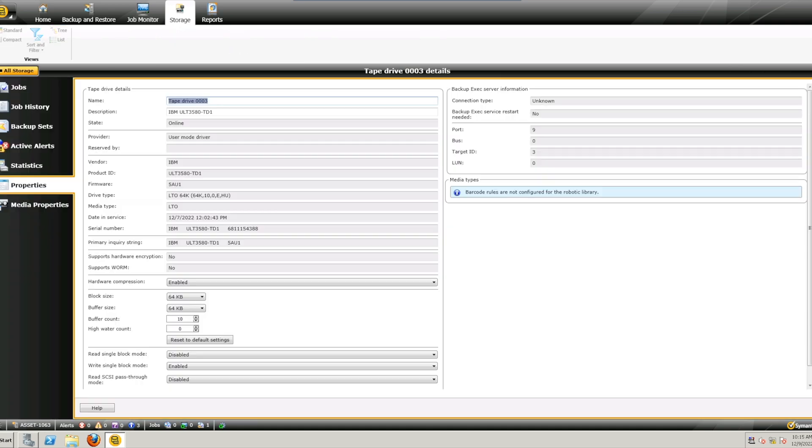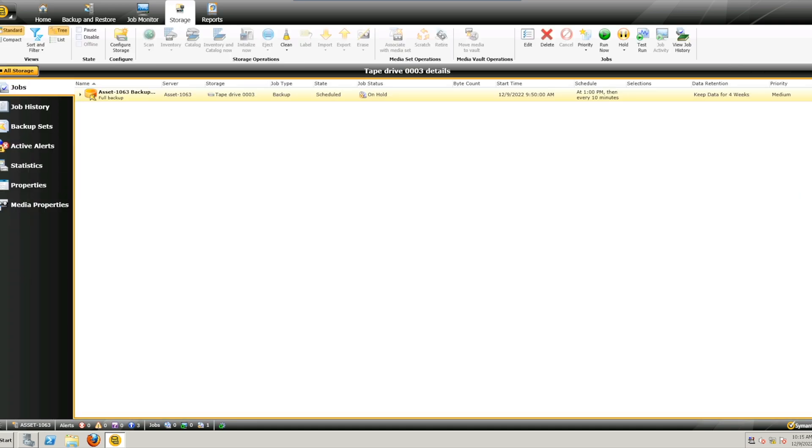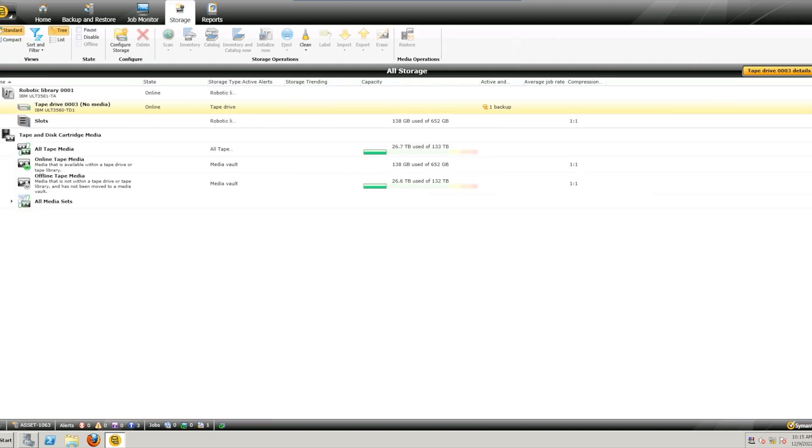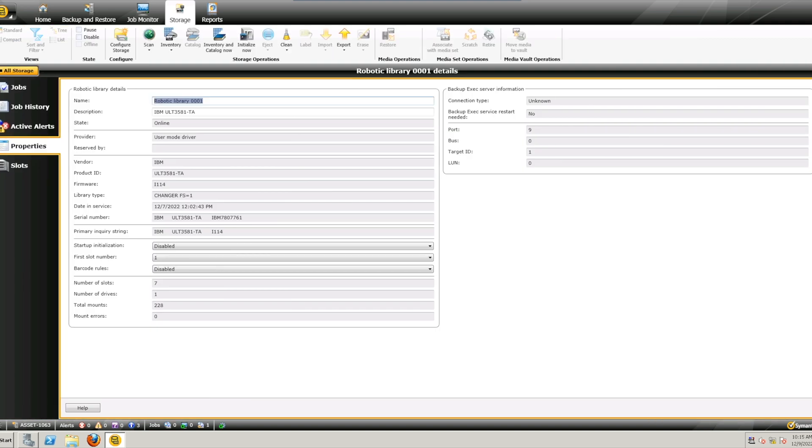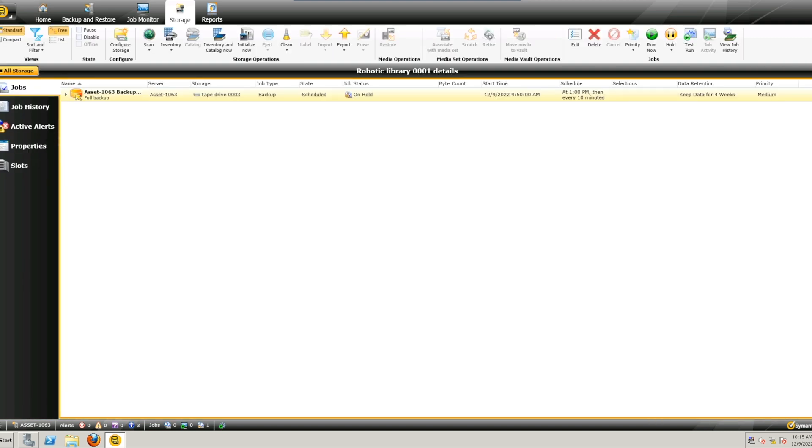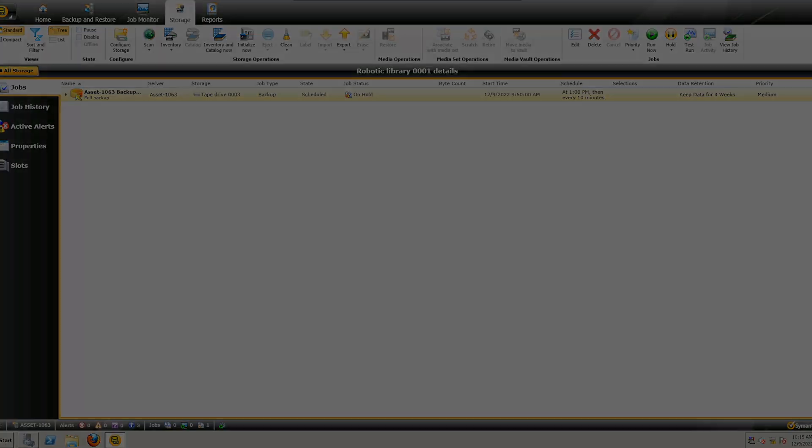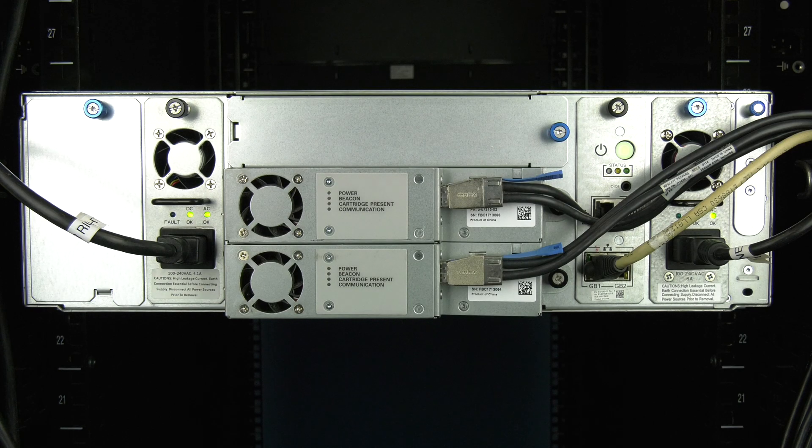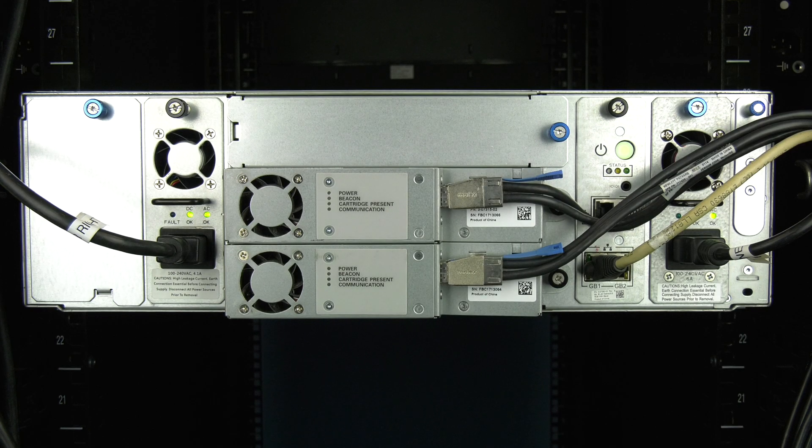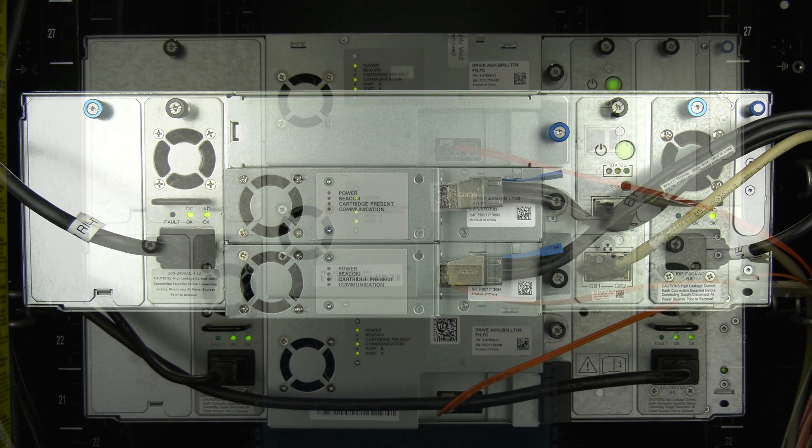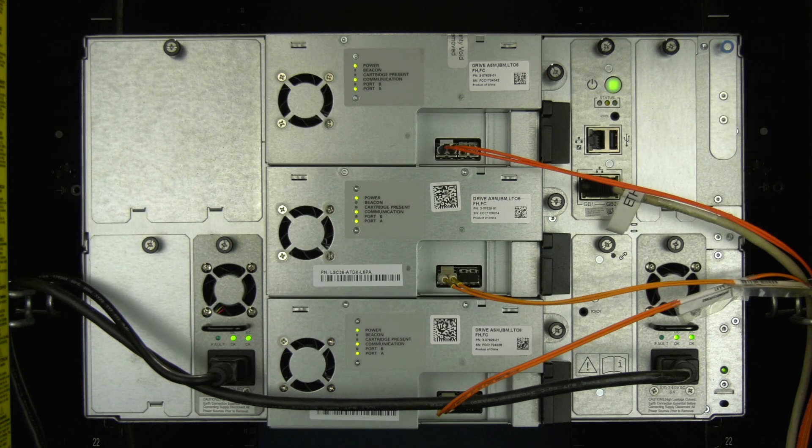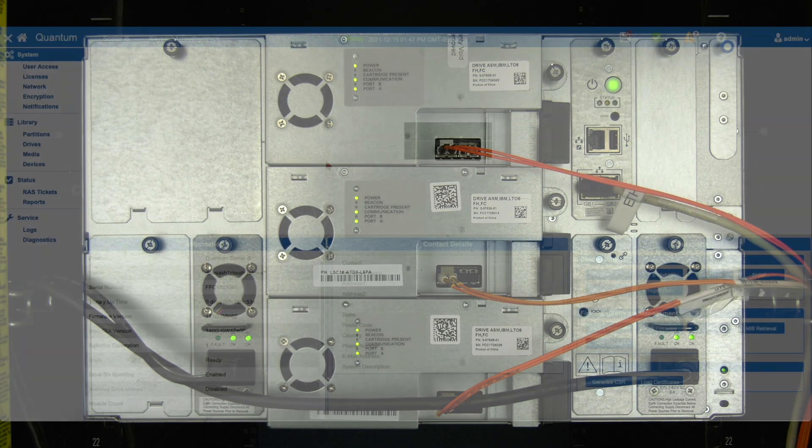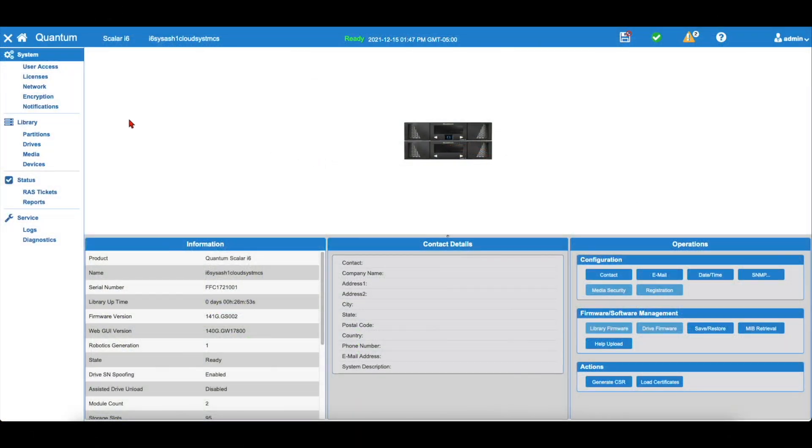Additionally, if this is the control path drive of the library, you should stop library operations prior to replacing the drive, as any commands to the library will fail during the replacement process. The i3 library will only accept half-height LTO drives and the i6 library will only accept full-height LTO drives.